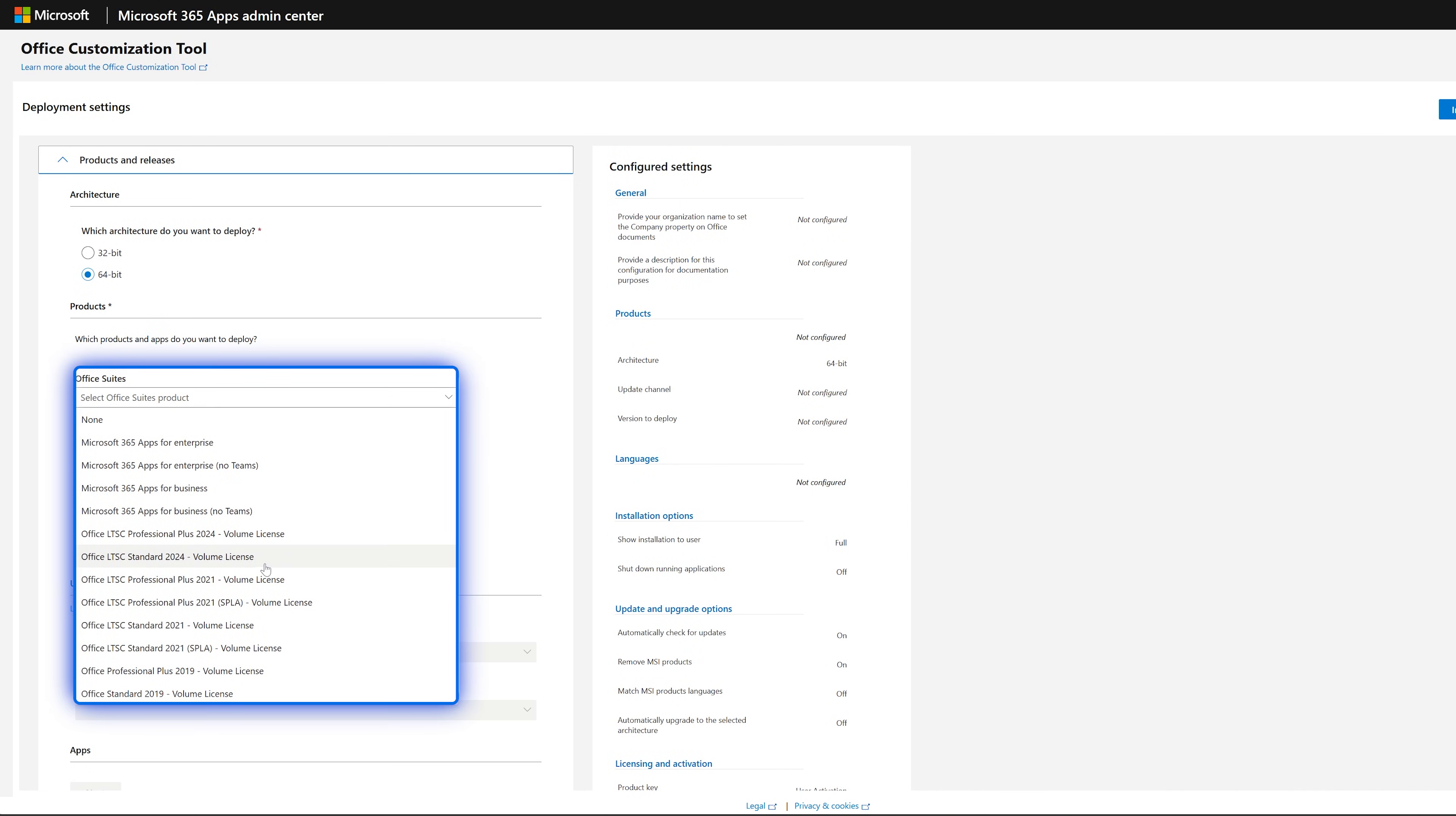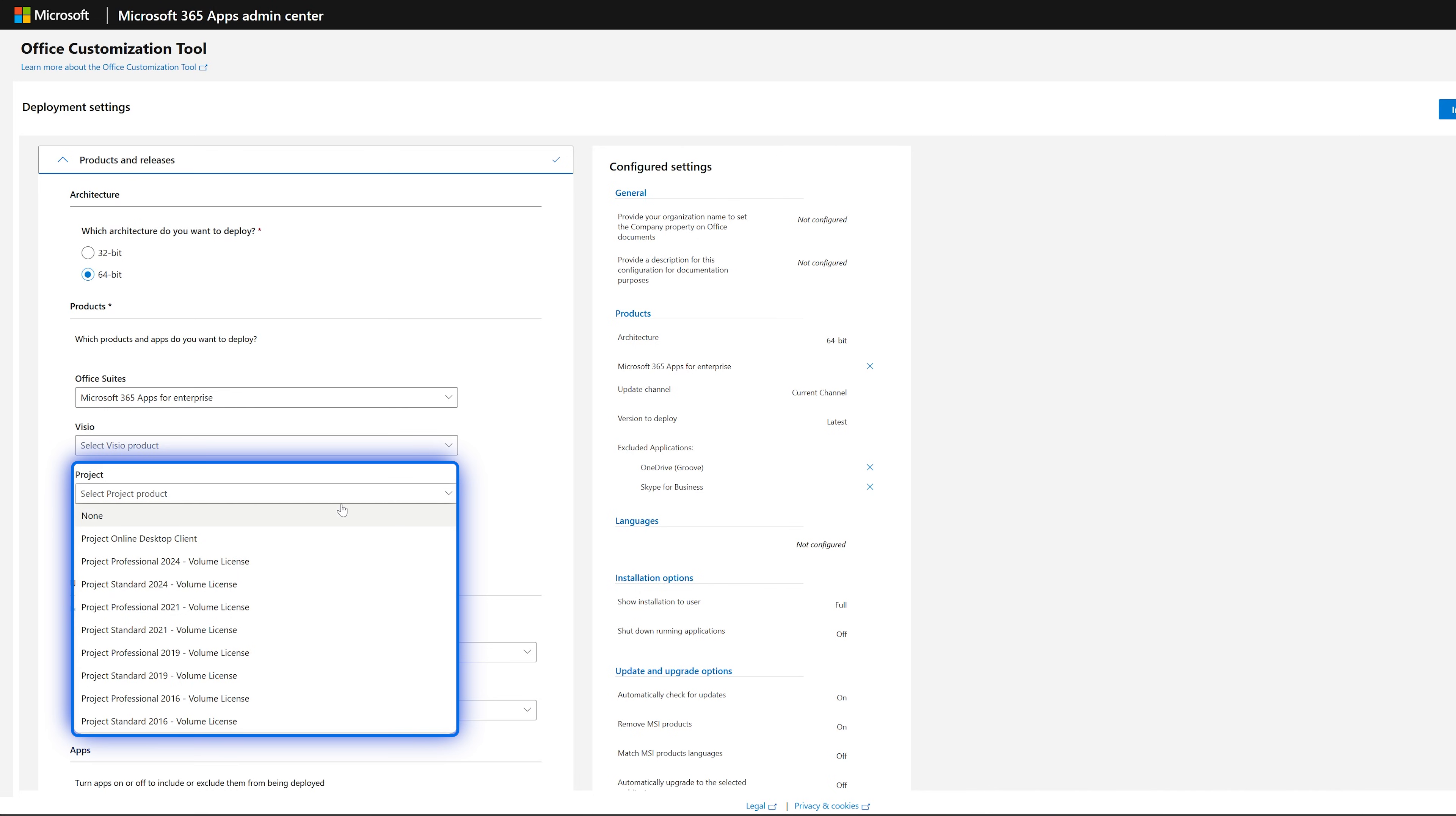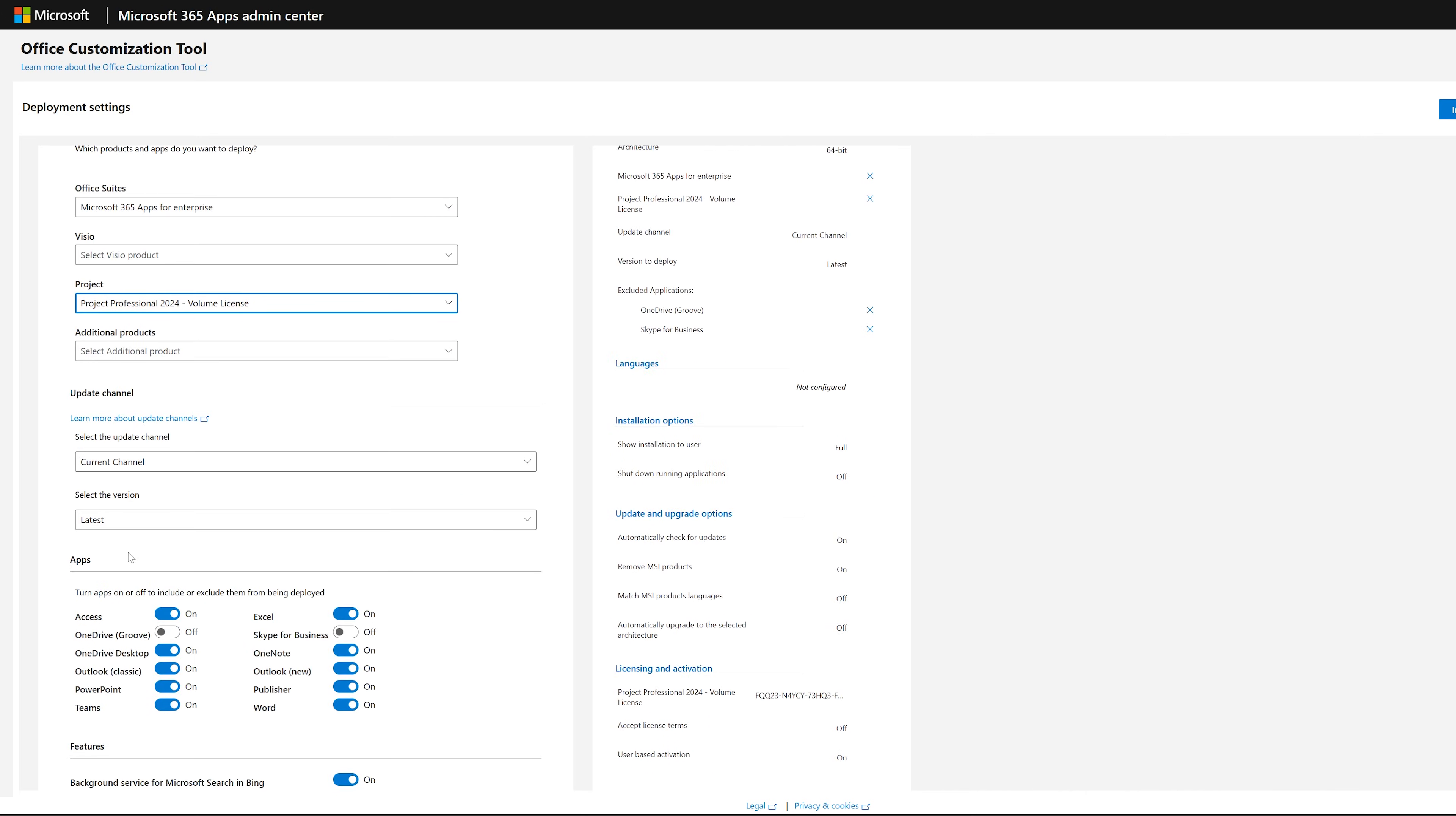Now simply click here on Create a New Configuration. Select 64-bit from here. You need to choose Office Suite, and it really doesn't matter because it basically depends on what kind of license you have. From here also we need to choose Microsoft Project, so let me choose Project Professional 2024. Again, as I mentioned, it totally depends on the license we have, and then it will automatically change based on the license we have.